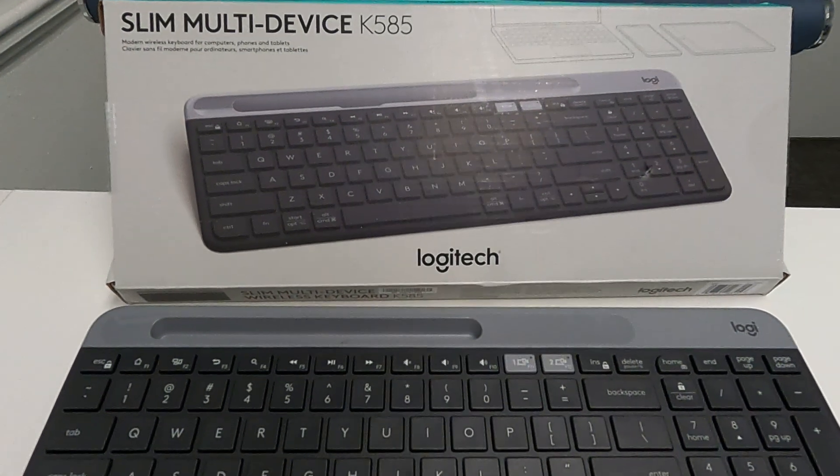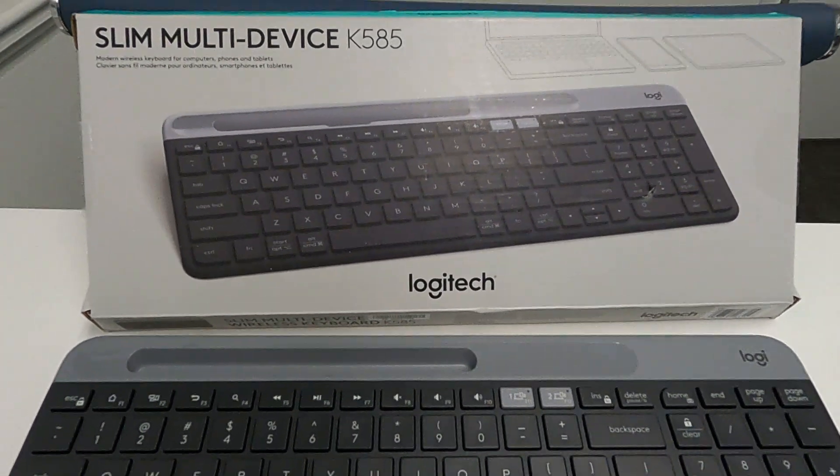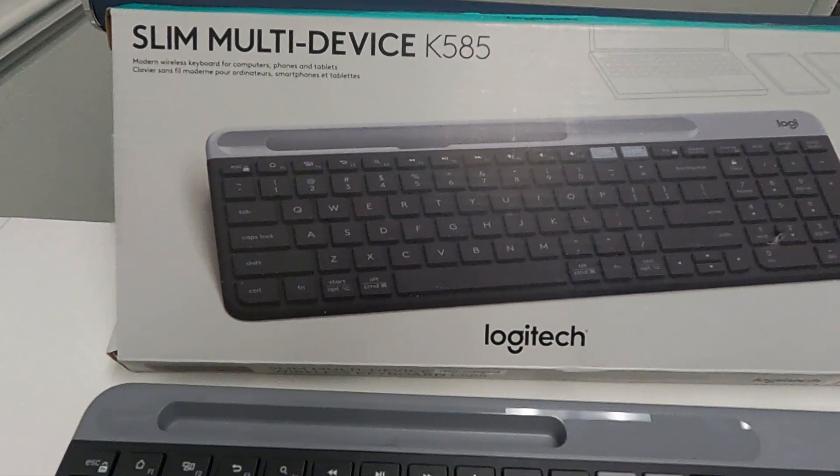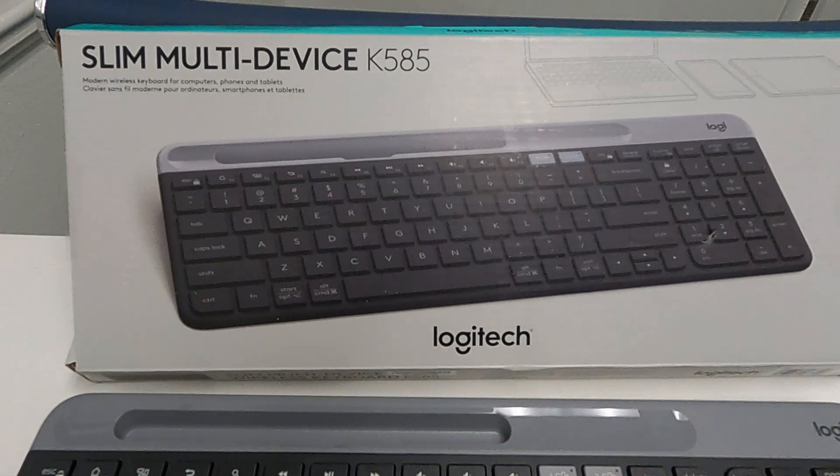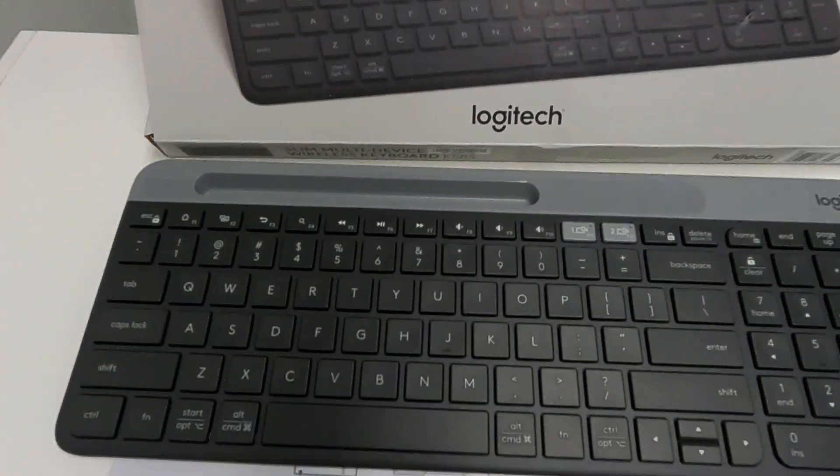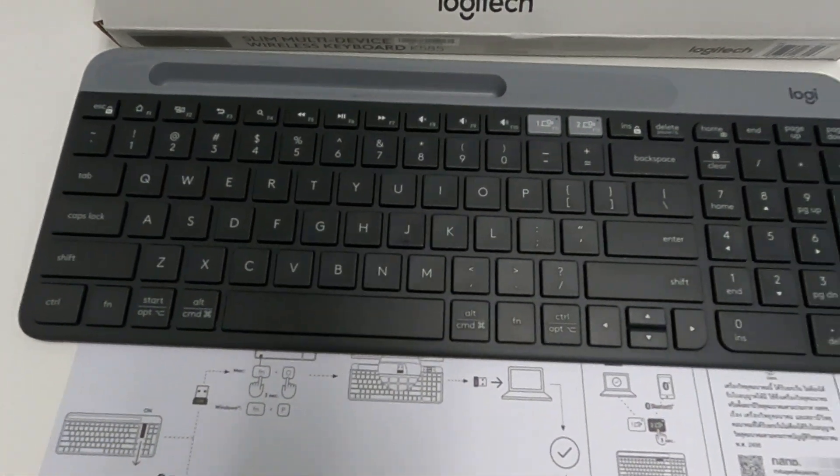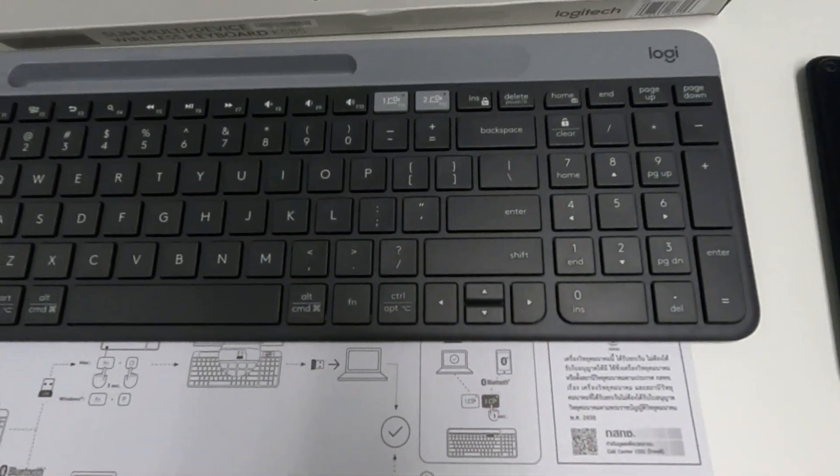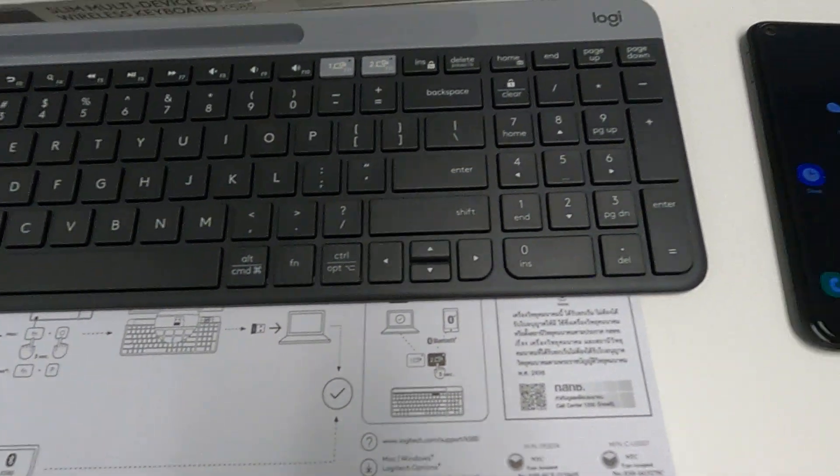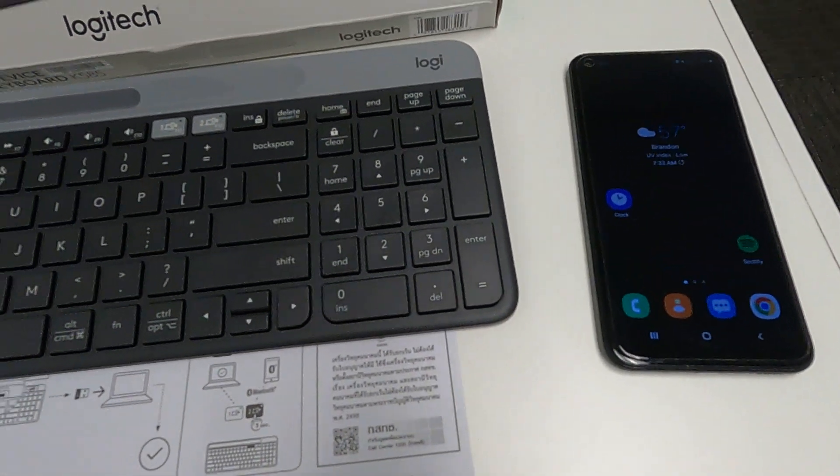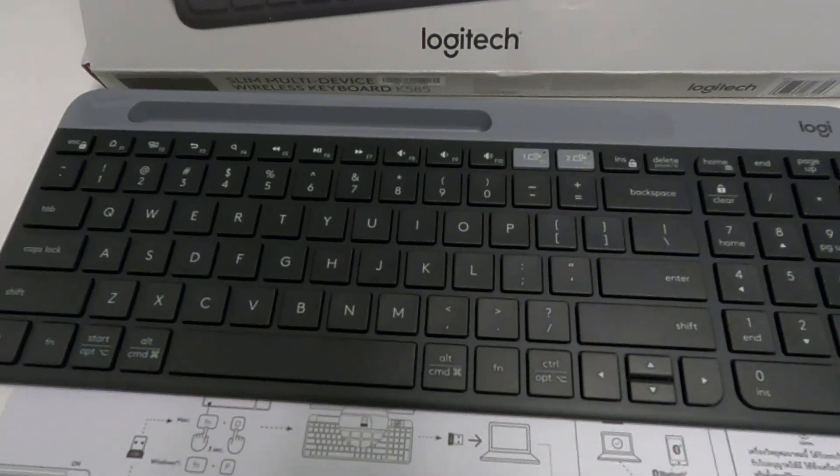Today I will be showing you how to connect a Logitech slim multi-device K585 wireless Bluetooth keyboard to a mobile device.